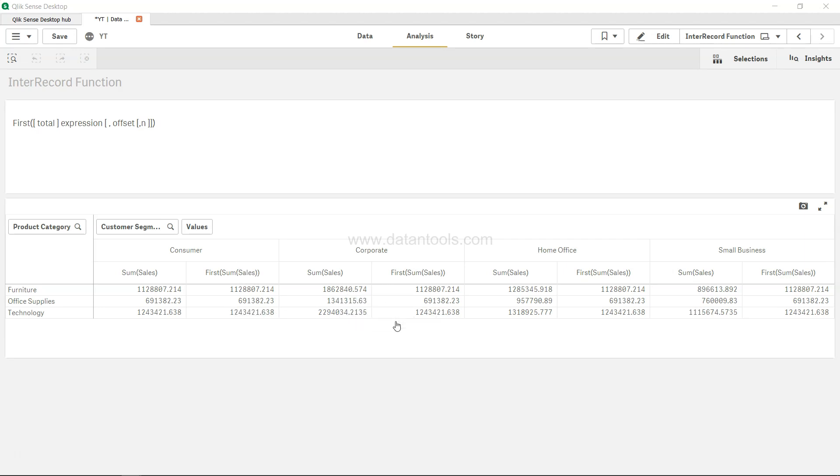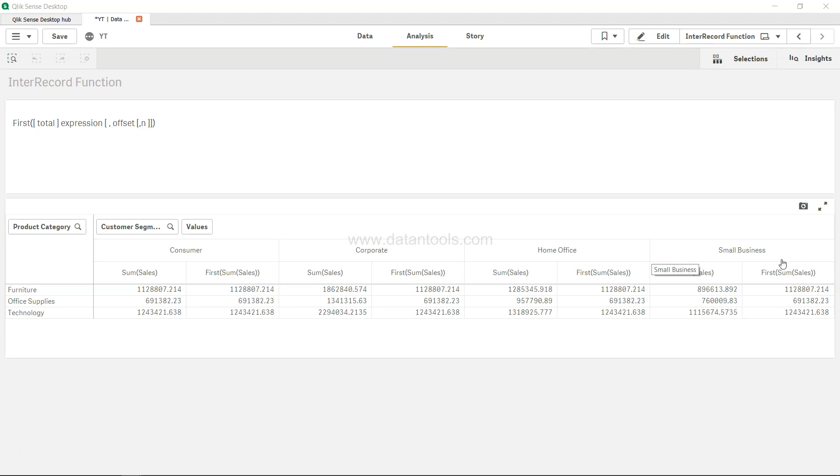In those scenarios, first function is very very helpful. Apart from that, any other custom scenario in your business where you want to keep the first value as a base value and want to compare the rest of the column values with the first values, then you will do that.